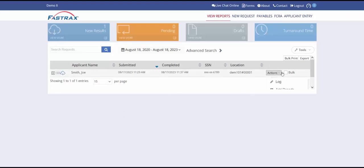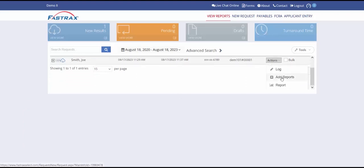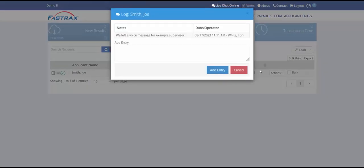Under Action you can view the log, add reports, or view the report. The log notes area will show any progress notes on your reports such as attempts to contact a former employer or delays in criminal research.